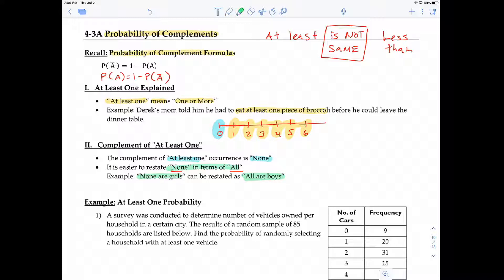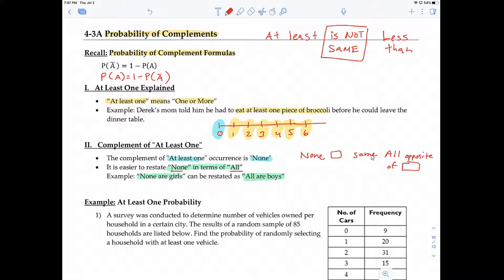You can always do that by the following: none of [blank] is the same as all [opposite of blank]. So in this case, 'none girls' is the same as 'all opposite of girls,' which means 'all are boys.'